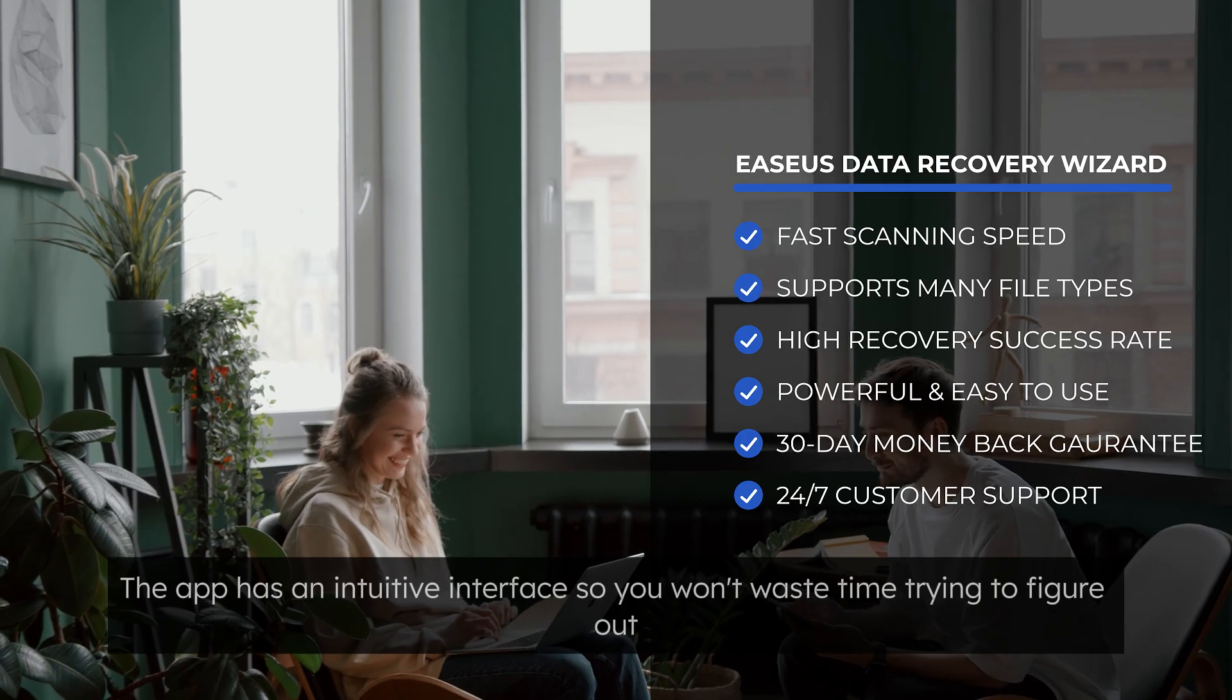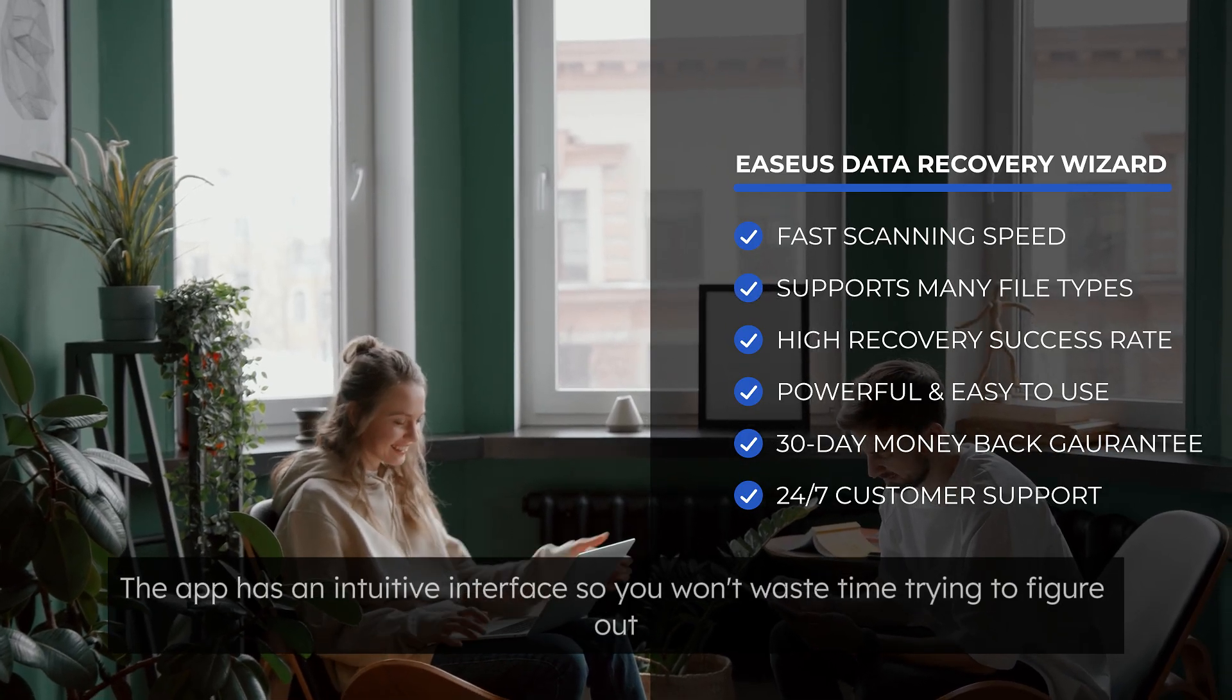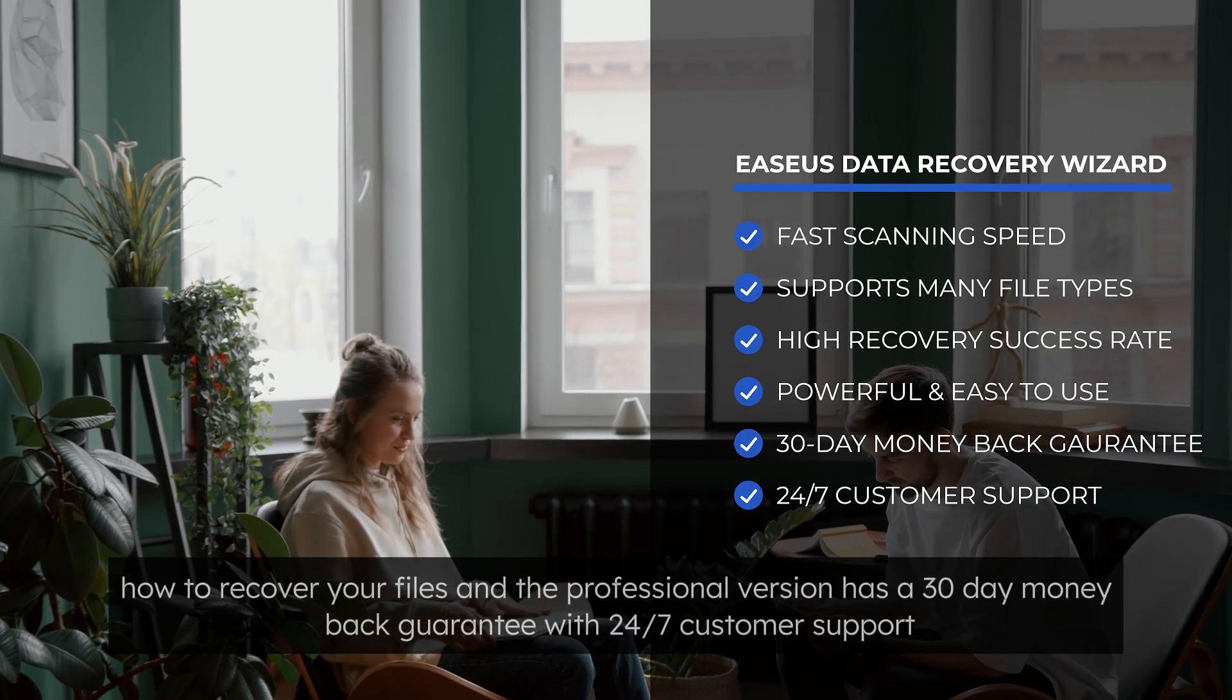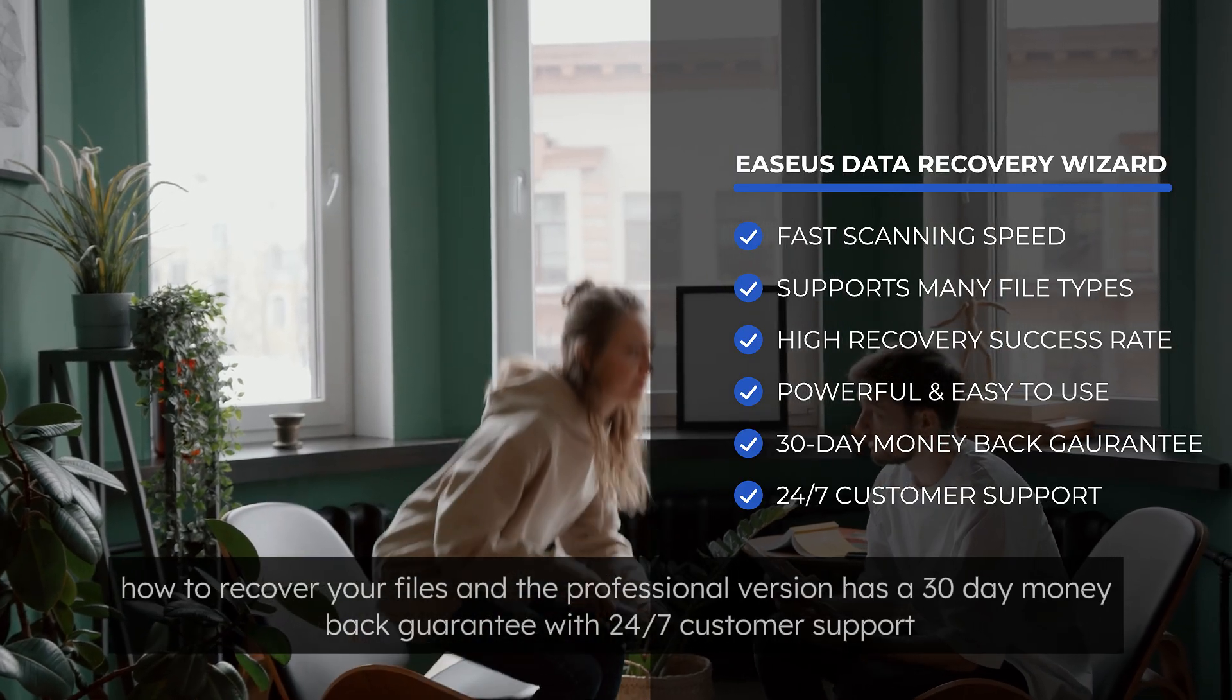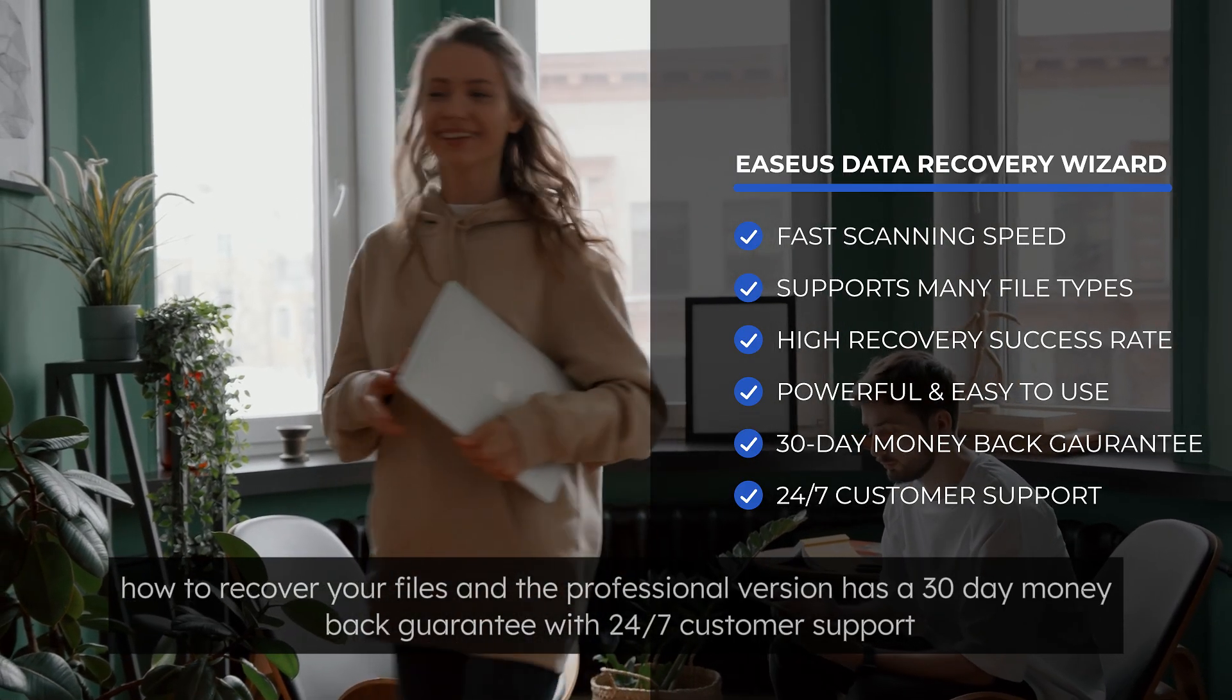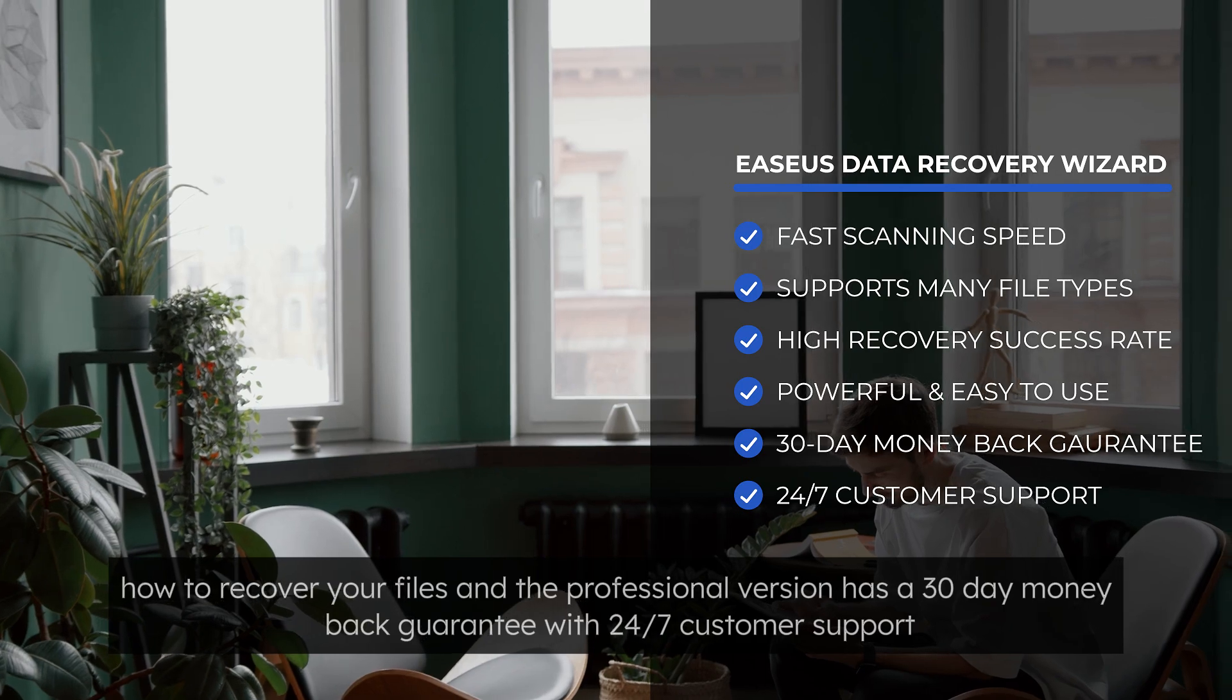The app has an intuitive interface, so you won't waste time trying to figure out how to recover your files, and the professional version has a 30-day money-back guarantee with 24-7 customer support.